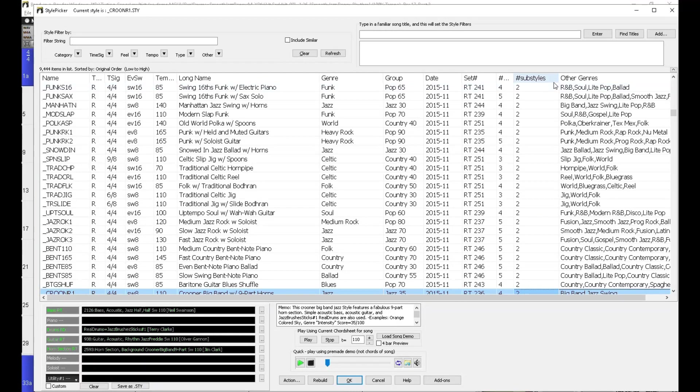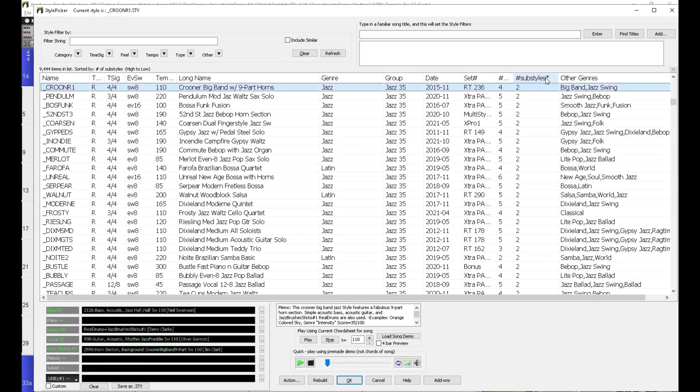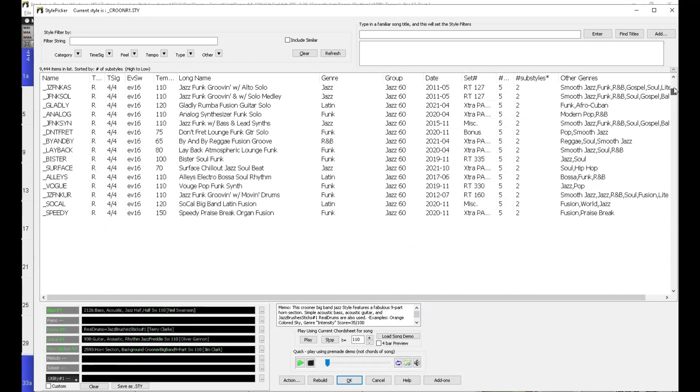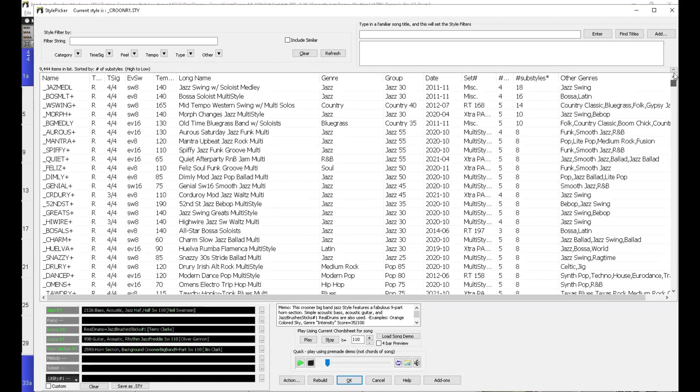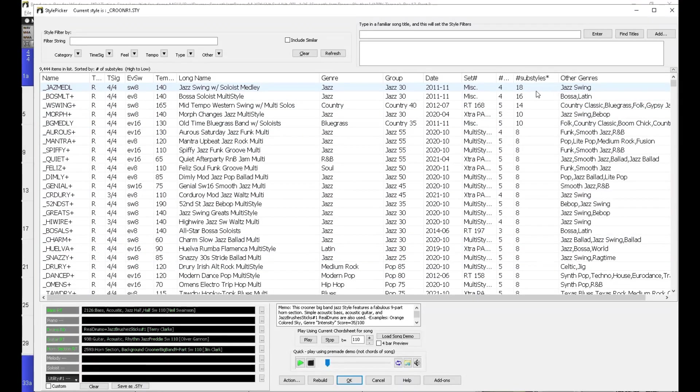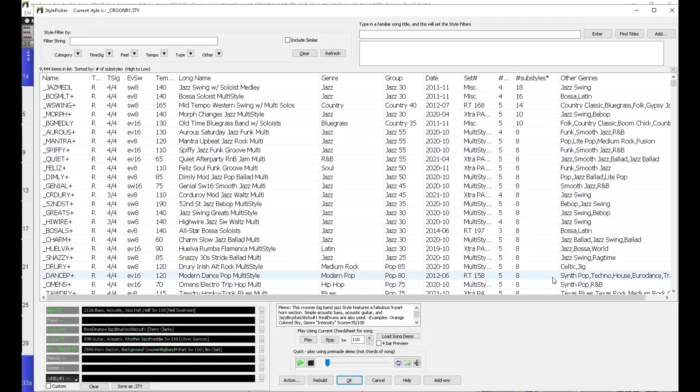So a simple thing to do is click on the heading, and that reorganizes the list of styles by the number of sub-styles available. So if I scroll to the top, here you can see that the most sub-styles available for the top listing is 18, and then the number goes down from there.